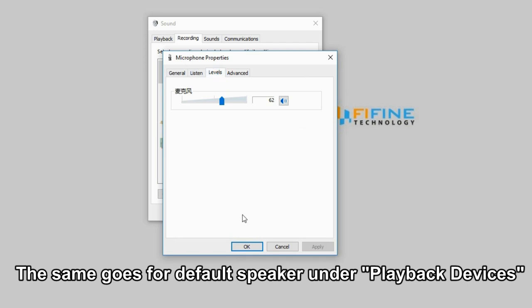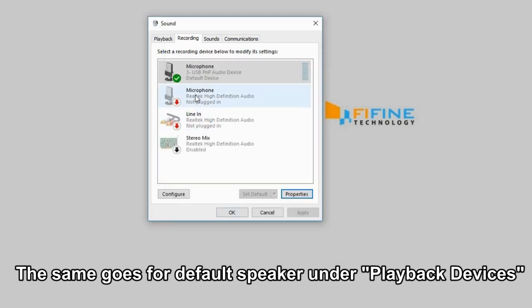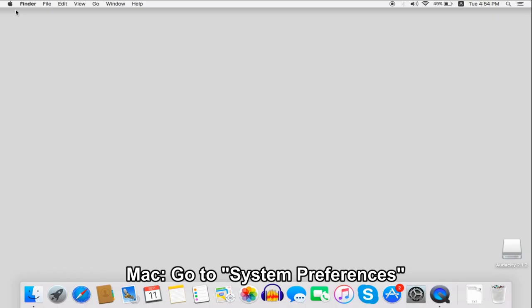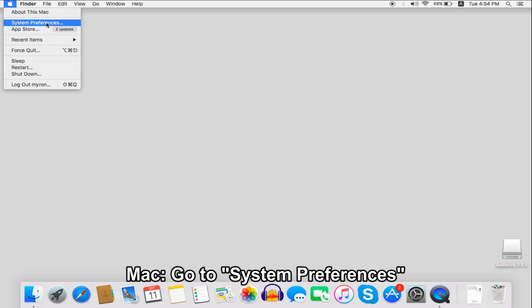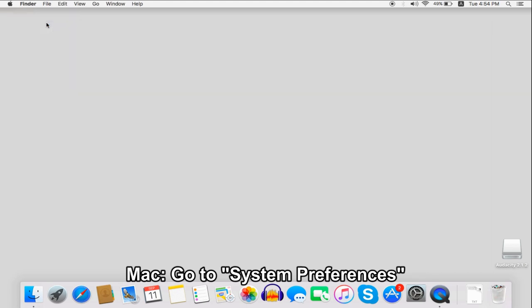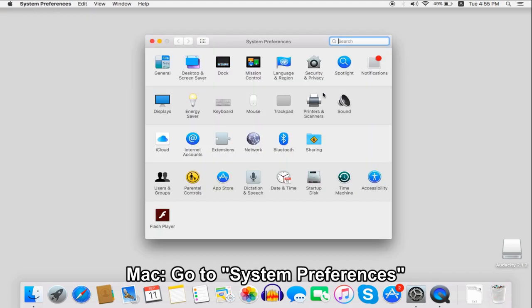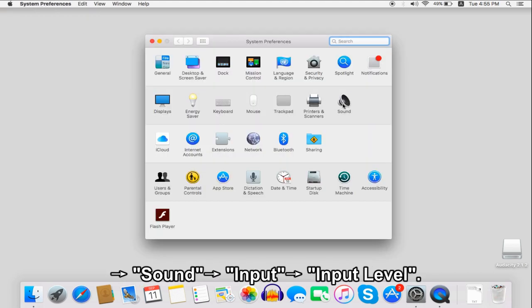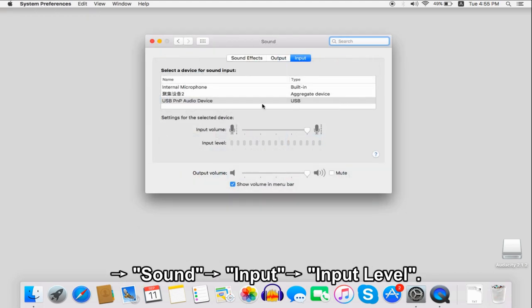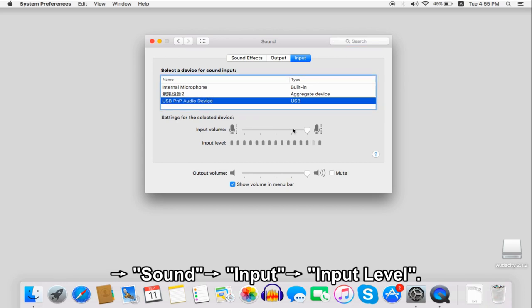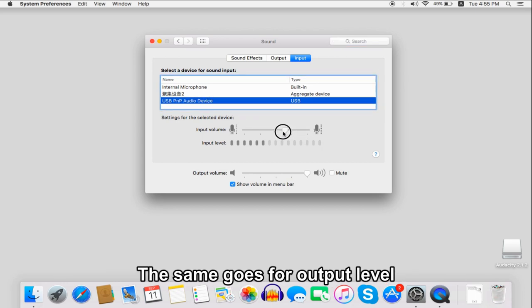The same goes for the default speaker under Playback Devices. On Mac, go to System Preferences, go to Sound, then go to Input, and go to Input Level. The same goes for Output Level.